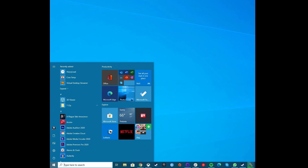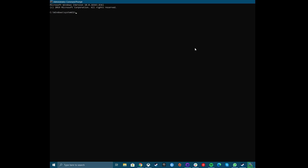Flush your DNS. This fix involves using the command prompt. Type CMD into the search bar, then right-click on Command Prompt and run as administrator. Now enter ipconfig /flushdns to refresh and reset your computer's DNS settings, and then restart your PC to check if the internet connection is back.